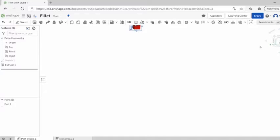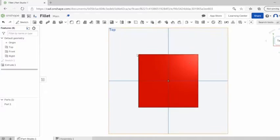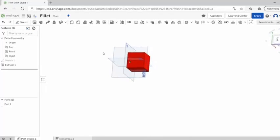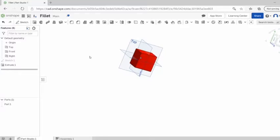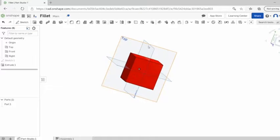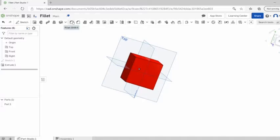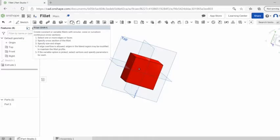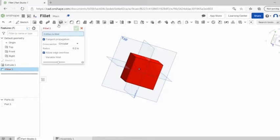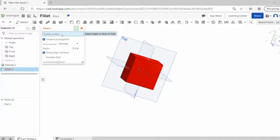So anyway let us get started with making our fillets. All right, so first off what you're going to want to do is go to this fillet option. You can just click on it and entities to fillet.